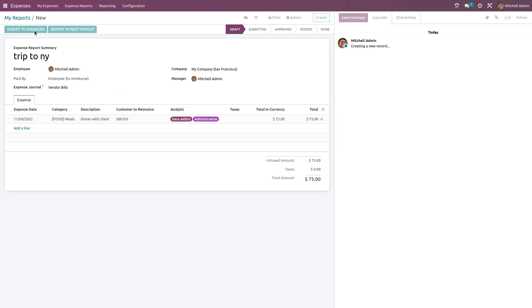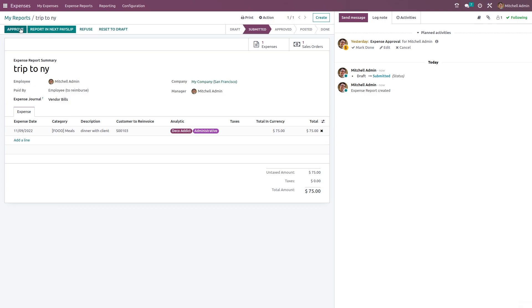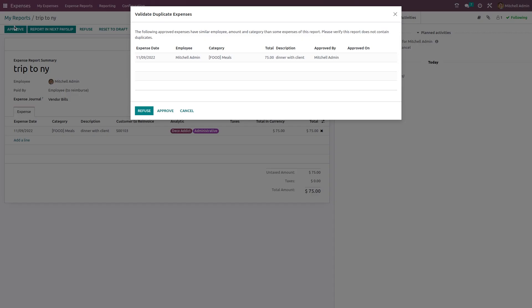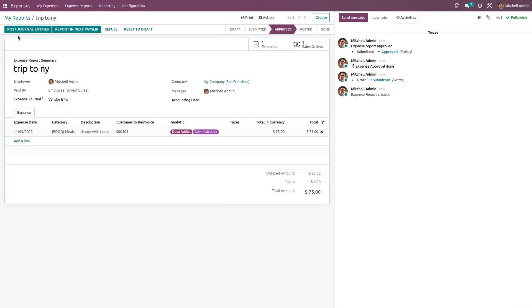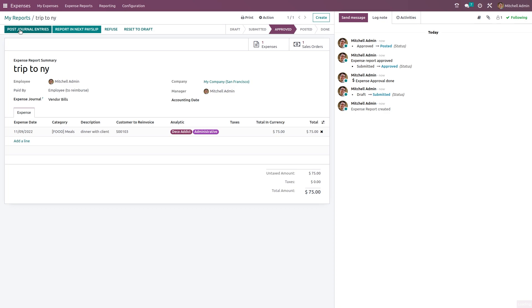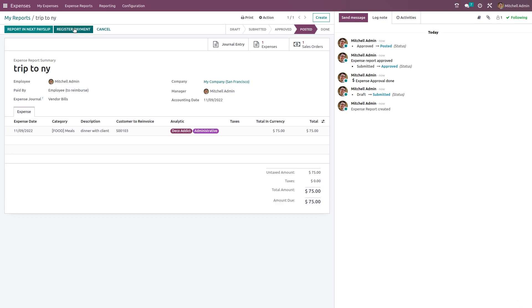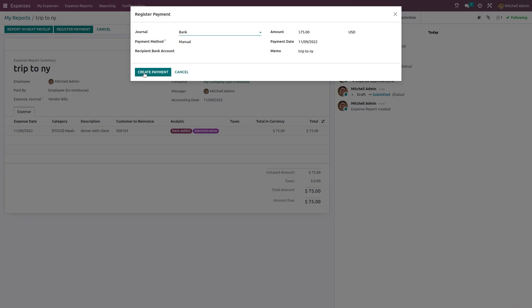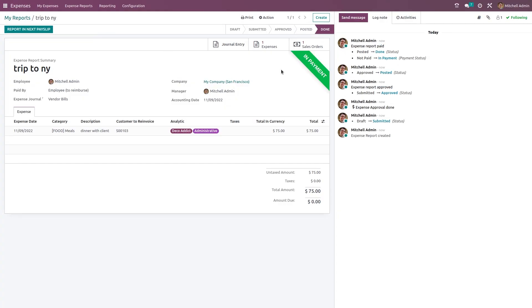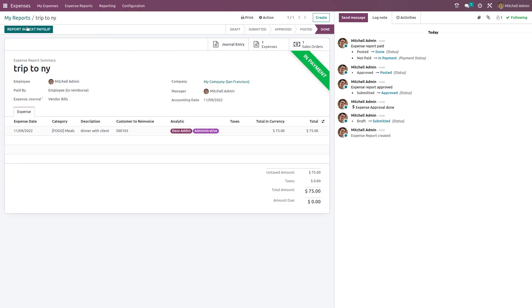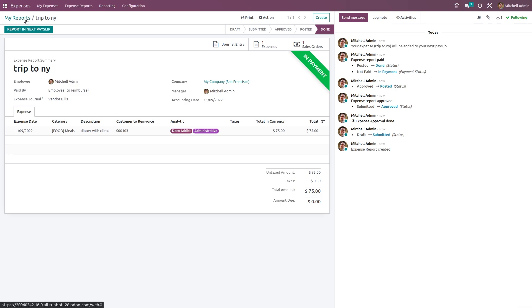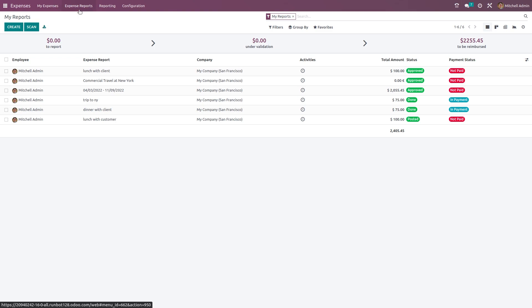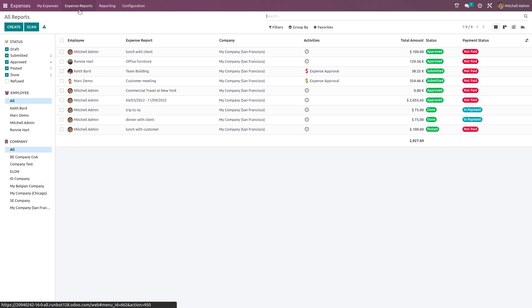After adding expenses, you submit the report to the manager. The manager approves or refuses it. Once approved, you post journal entries, register payment by clicking Create Payment, and optionally report it in the next payslip. This is how you directly create reports. You can also create a report by first creating an expense.